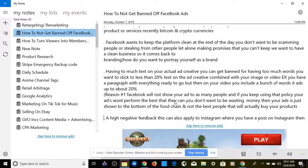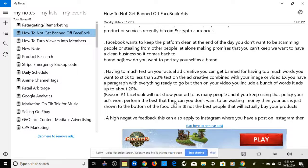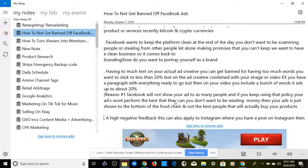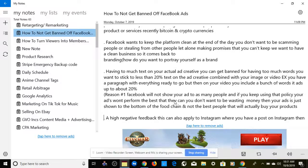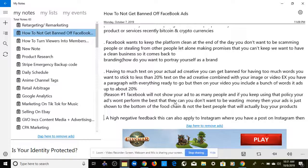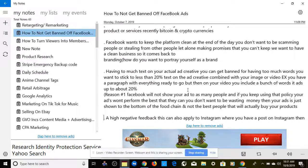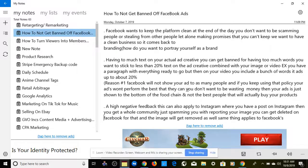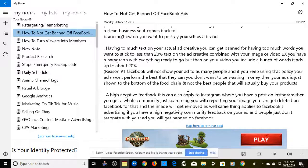To touch on this again: having too much text on your actual ad creative can get you banned. Stick to less than 20% text on the ad creative, combined across your image or video. If you're loading a paragraph of text and then also including a bunch of words on your video, it adds up. Facebook will not show your ad to as many people, and if you keep abusing that policy, your ads will perform poorly — shown to the bottom of the audience rather than the best buyers.